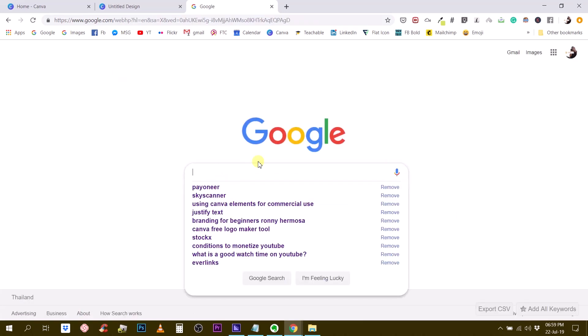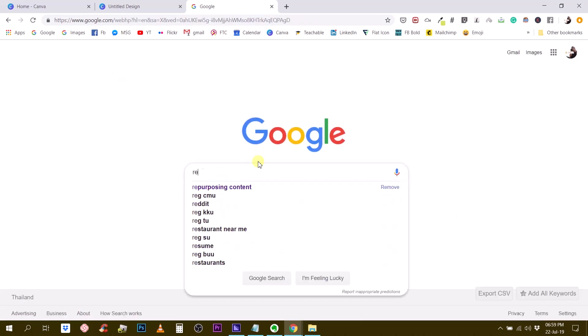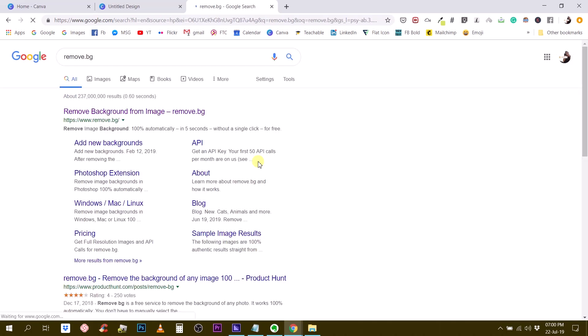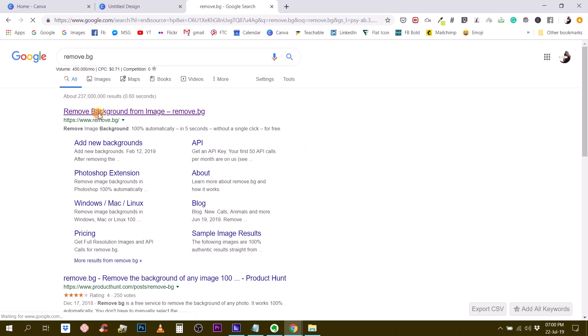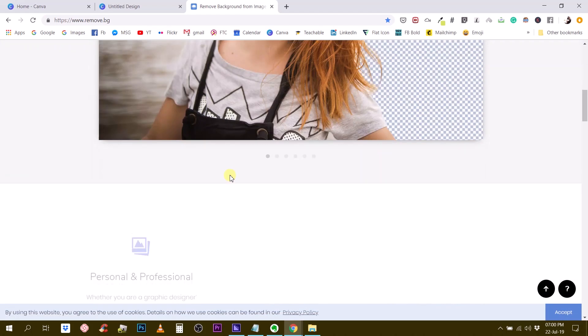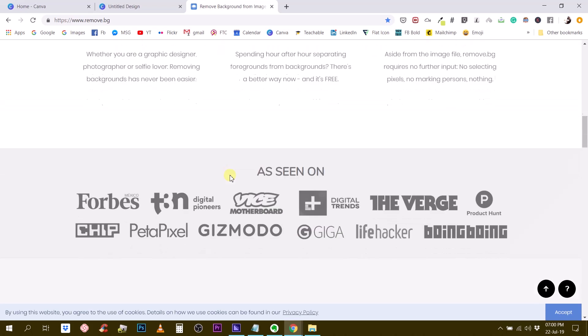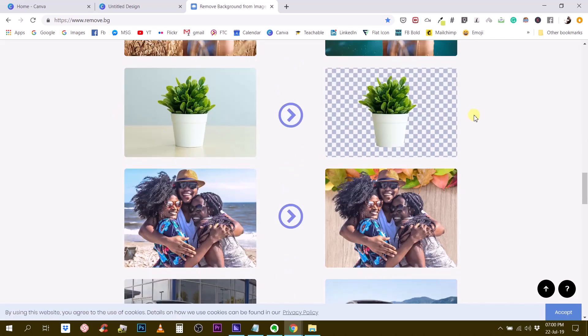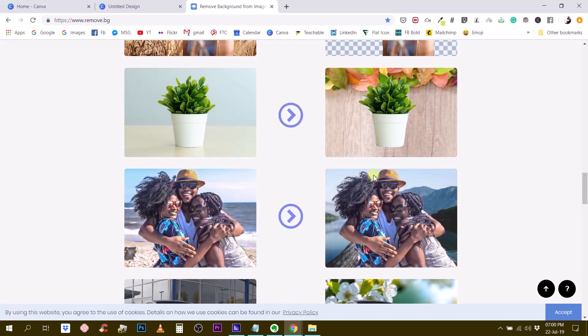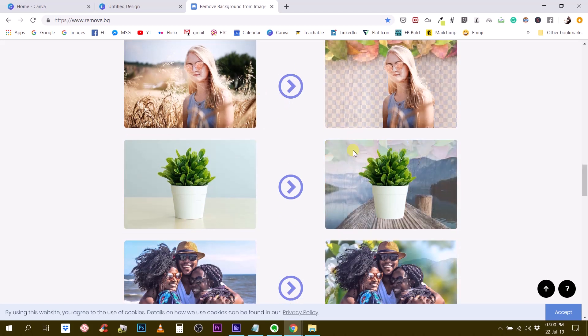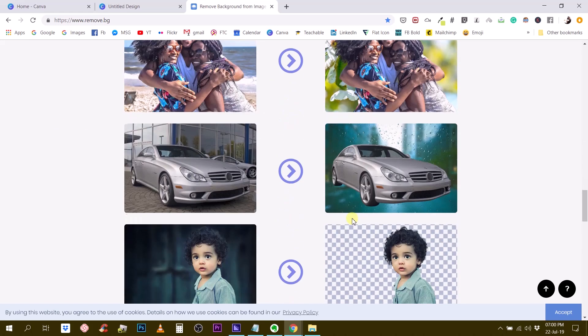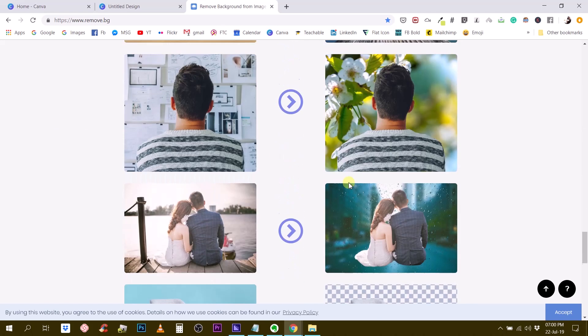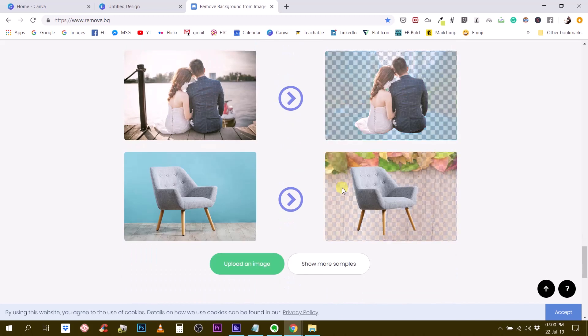let's go to Google. Type in Remove.BG and you will find Remove background from image. So Remove image background 100% automatically, 5 seconds without a single click for free. So this is pretty cool. And I'm going to show you how it works. You can enter a URL or you can simply paste your photo right here. So you see a couple of examples here, not only people, but also products, plants, cars, whatever. It works for pretty much everything.